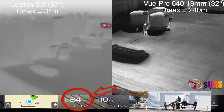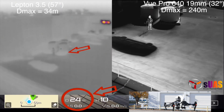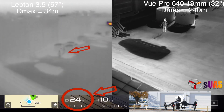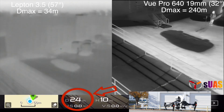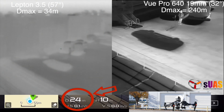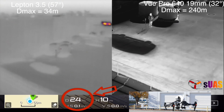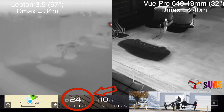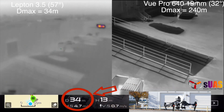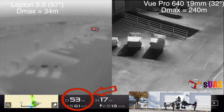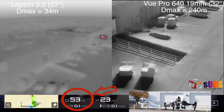The D-Max calculated using the formula for a Lepton is about 34 meters. Within 24 meters you can see a person pretty well on the Lepton. But if you go twice that distance, you don't see that person anymore.